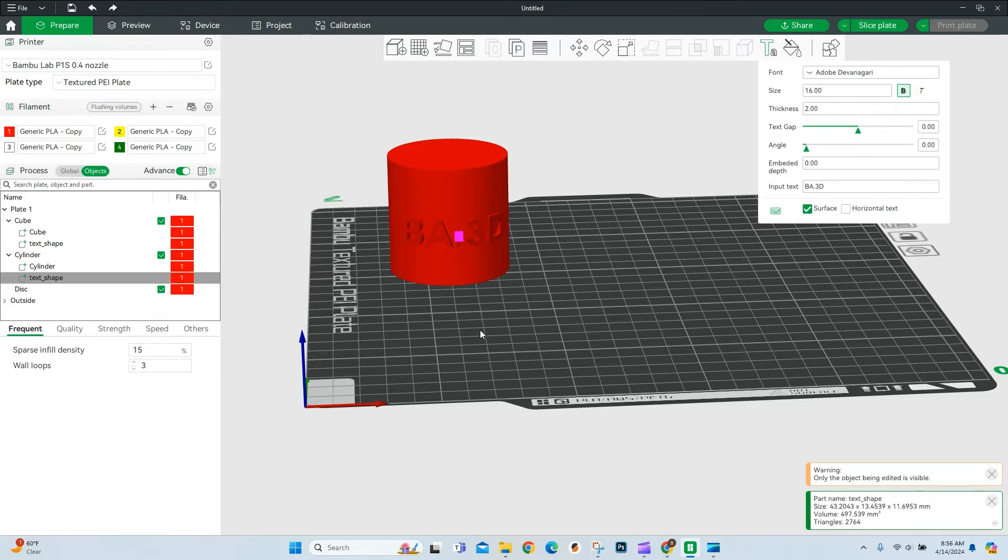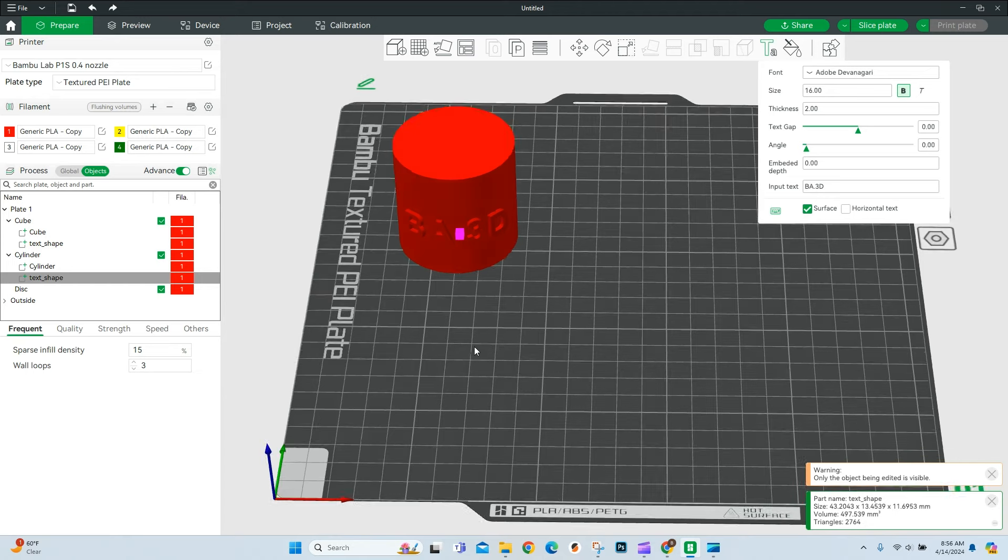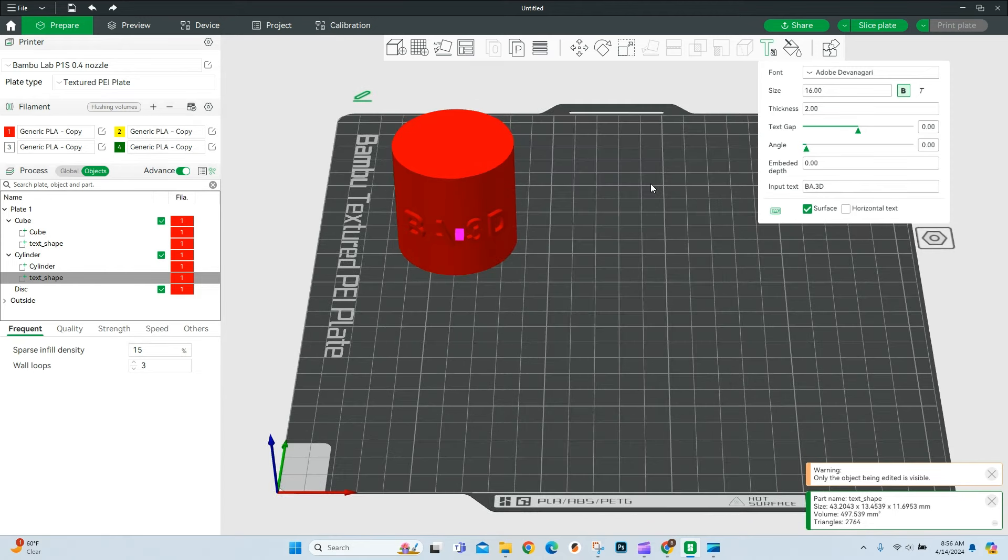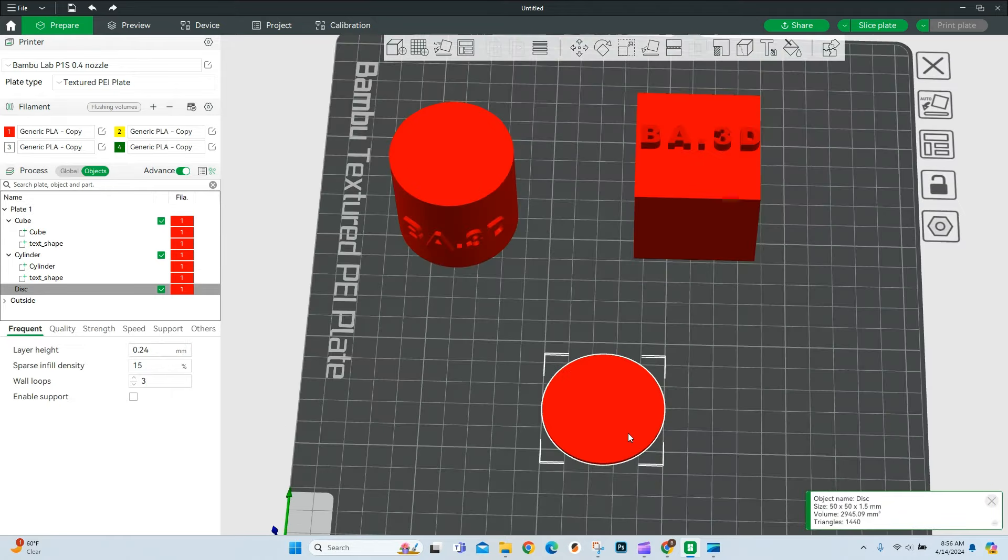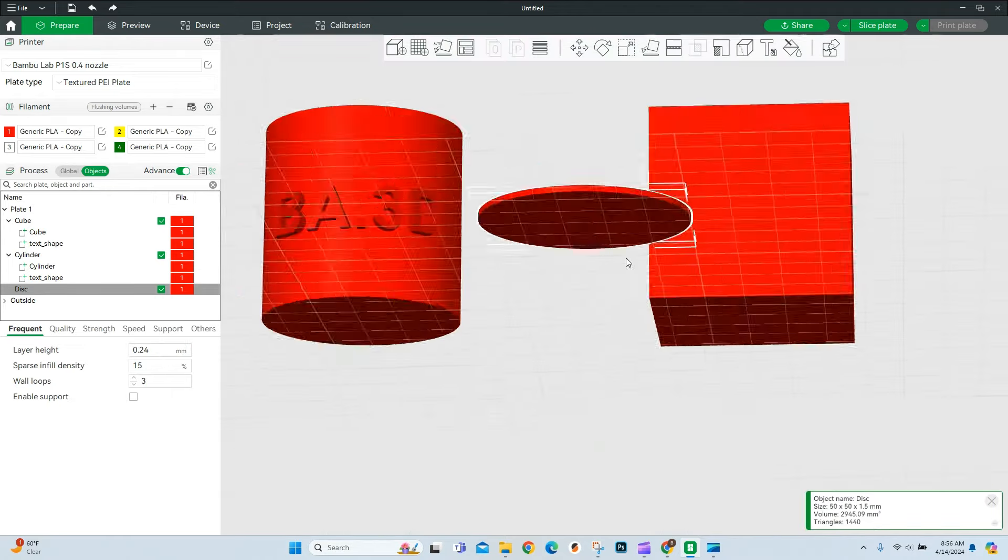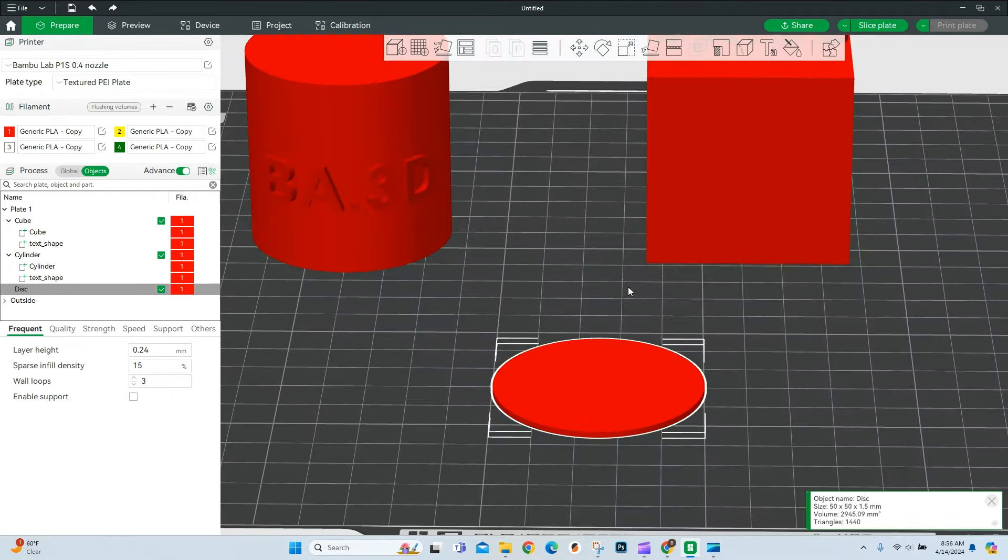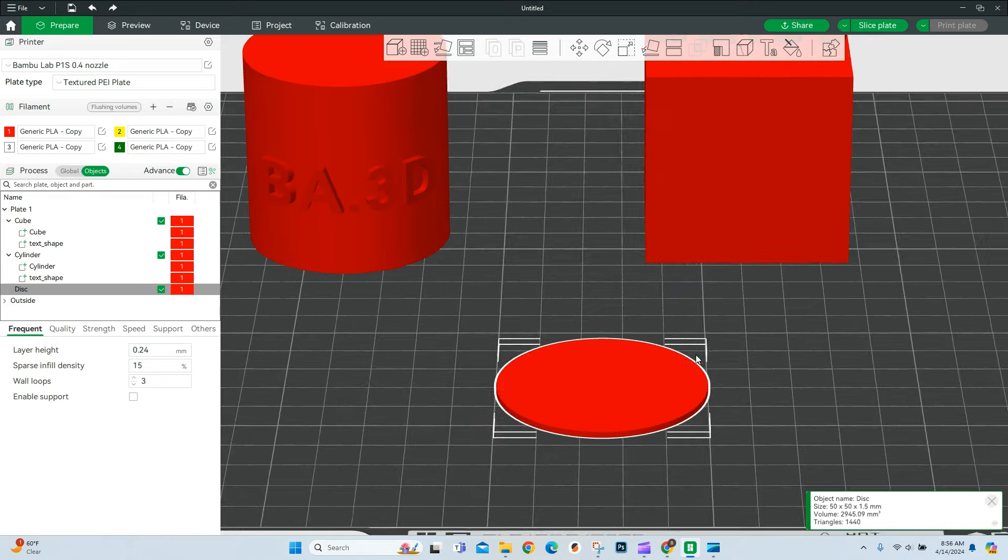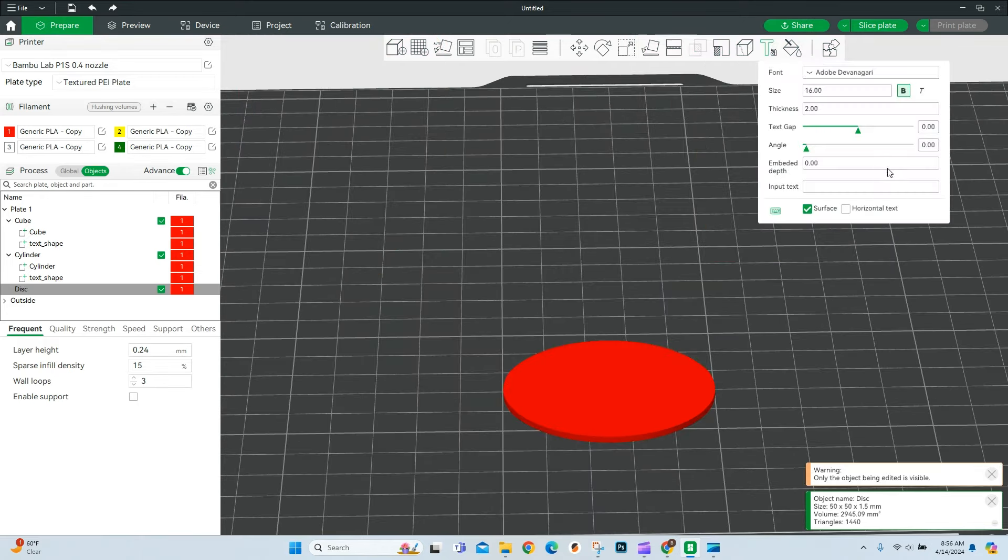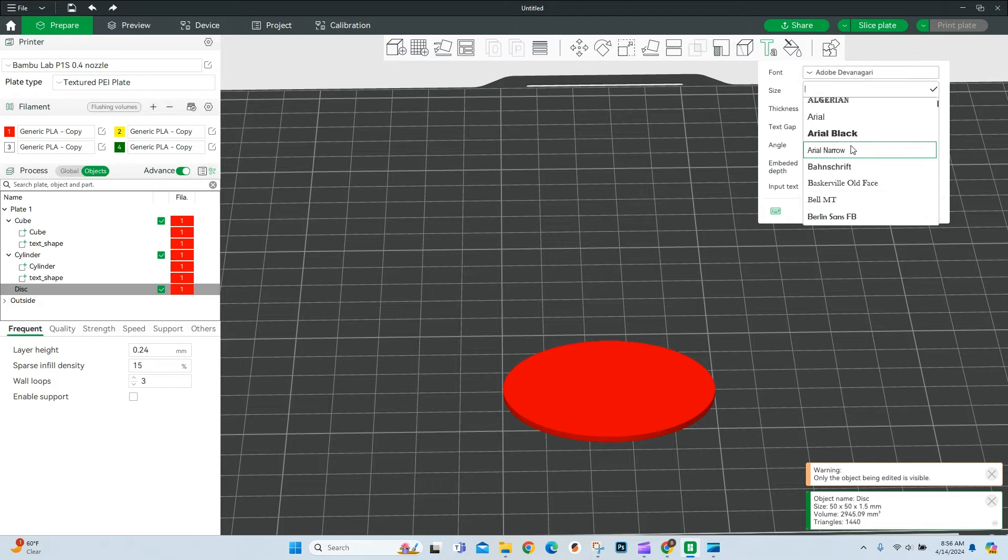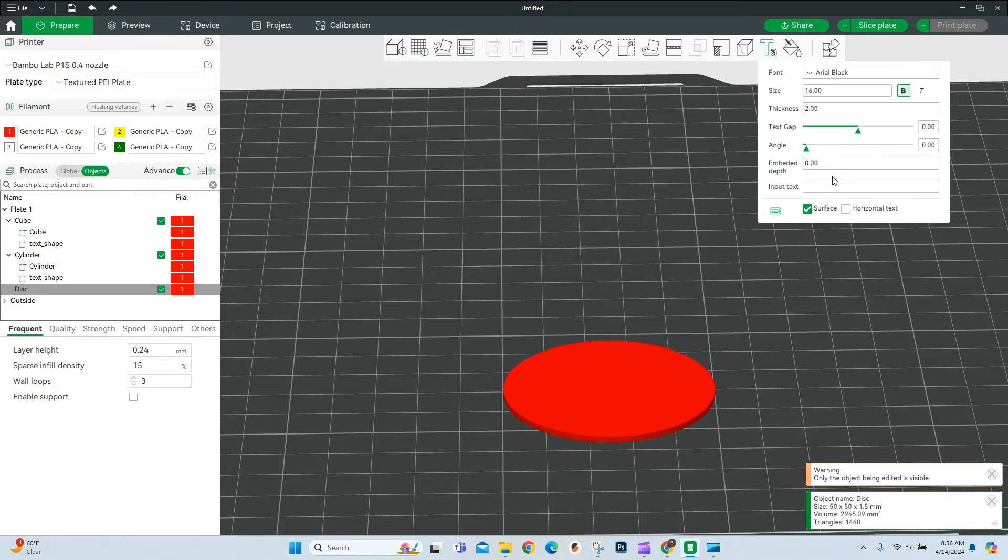Now the last thing I'm going to show you is actually something I use all the time. And this is embedding text into an object. So we're going to go and select our disk. And I want to add the same text. So I'm going to make some sort of cutout here. So come down, choose Arial Black, and then put in the logo.